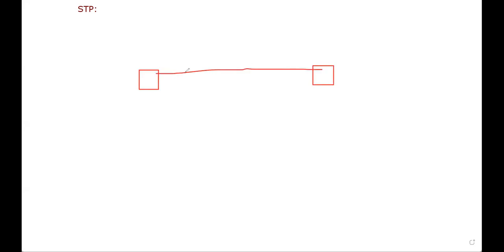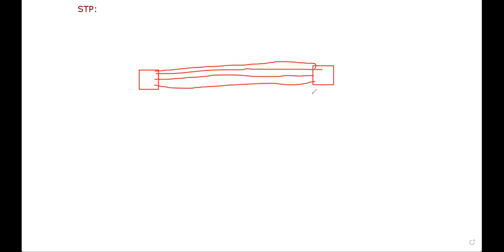Yesterday we discussed Spanning Tree Protocol. STP is basically used to avoid loops between redundant links of switches. If we have multiple switches with multiple links connected between them, STP will make a root bridge and non-root bridge. On the root bridge all ports are green, but on the non-root bridge one is the root port and the other ports are blocked.